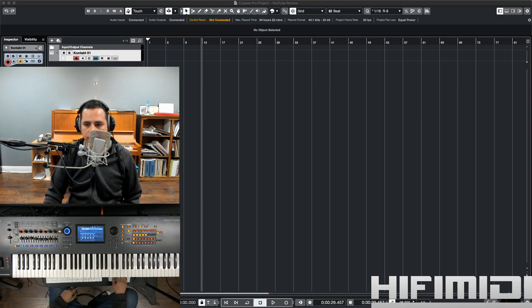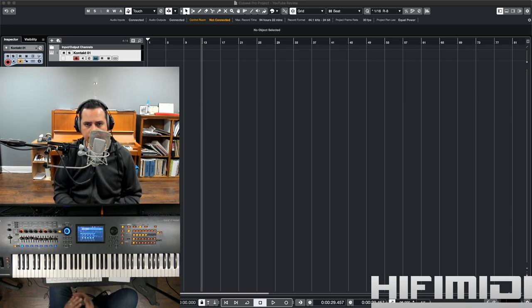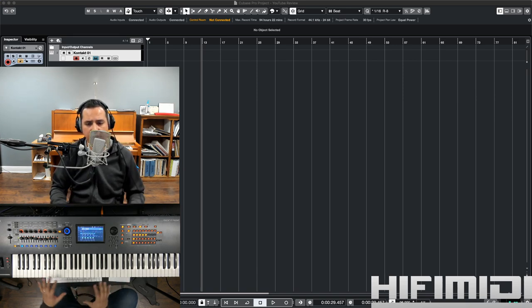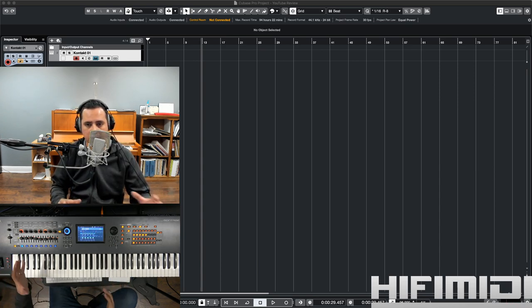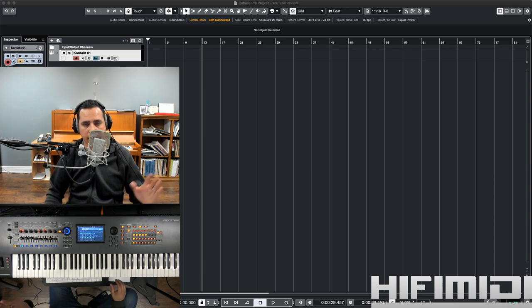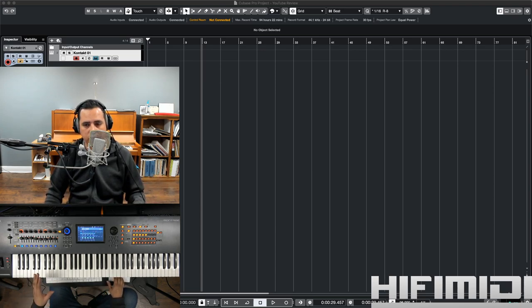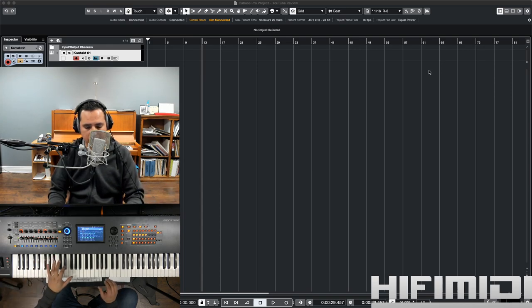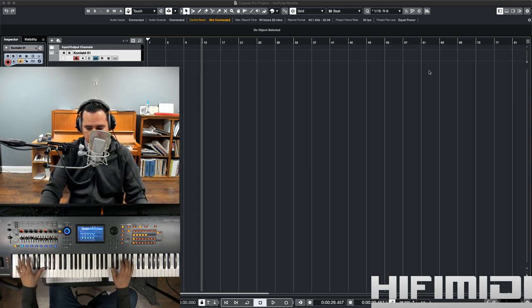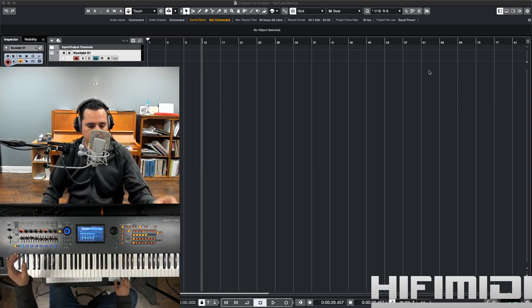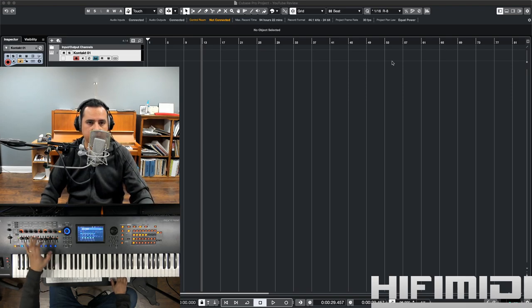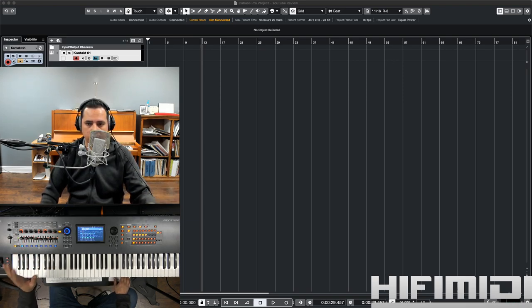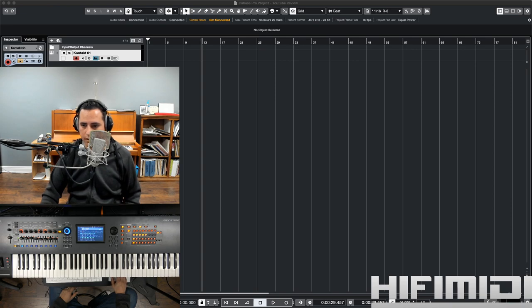Let's see, what else? This works with, this is NKS compatible, meaning if you have a native instruments keyboard or the machine pad, this is going to automatically configure to it using the control software. And that means that you're going to see all the key switches colored up. It's going to be automatically mapped to your keyboard or your machine. And I believe that's it.